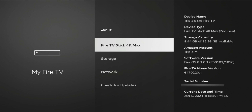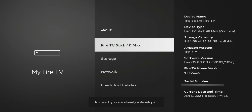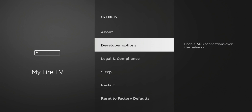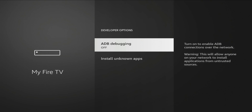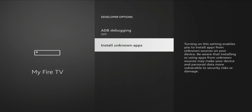It should highlight the type of TV stick you have — in this case it's the 4K Max. What you want to do is tap the OK button or center button seven times. You'll see it start counting down: 'You got three more steps to unlock.' Once you're done, it will tell you that you are now a developer. Go back and you should now see Developer Options.